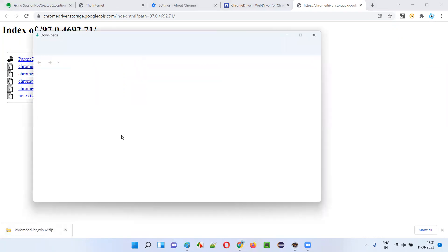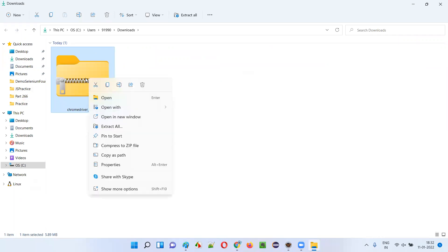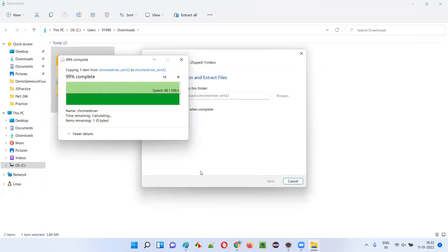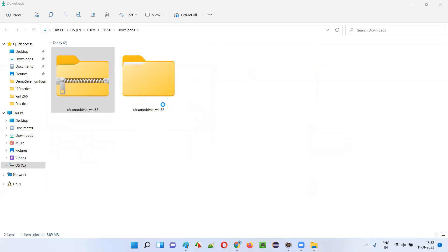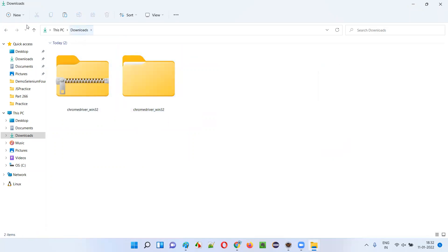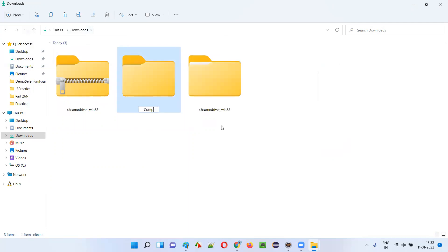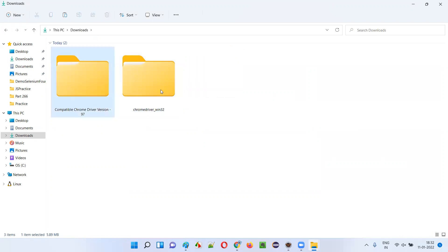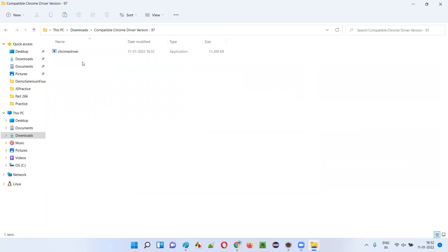It got downloaded. Let me extract the zip folder to get the chromedriver.exe file. I'll create a folder called '97' at the download location to remember this is the compatible ChromeDriver version, and paste the chromedriver.exe inside it. Then I'll delete the zip file and the original extracted folder, leaving only the folder with the compatible chromedriver.exe.